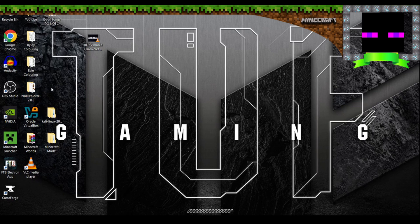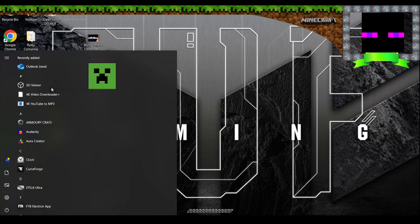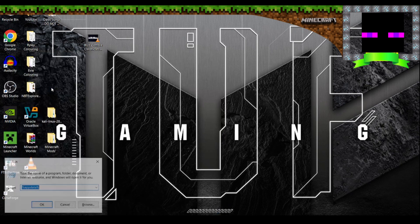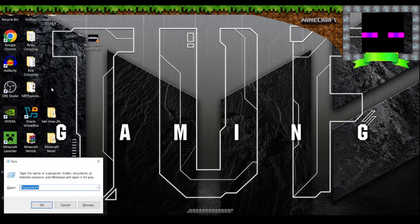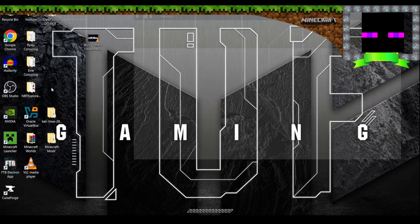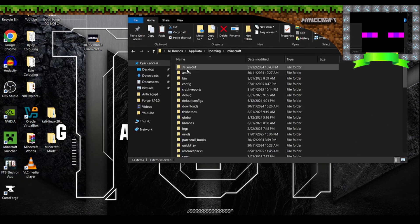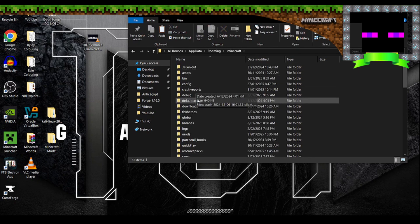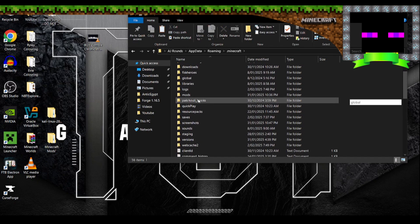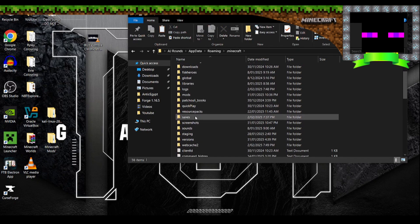Once that is downloaded, you want to go to your run, type in %appdata%, locate your Minecraft folder, go down to your saves. This is where your worlds are saved.